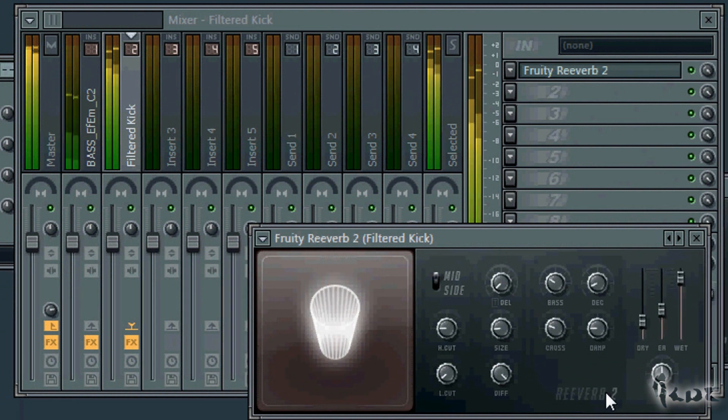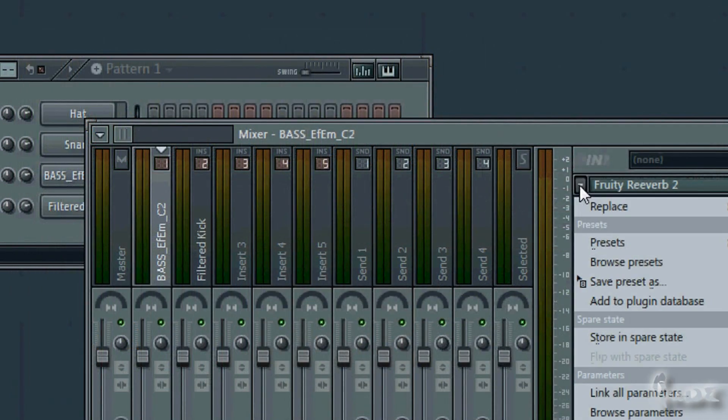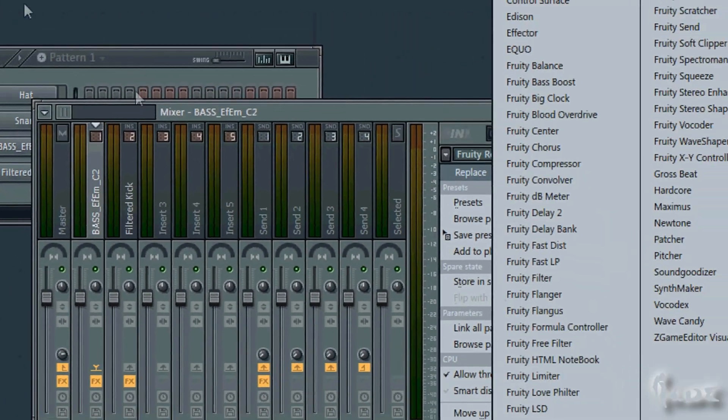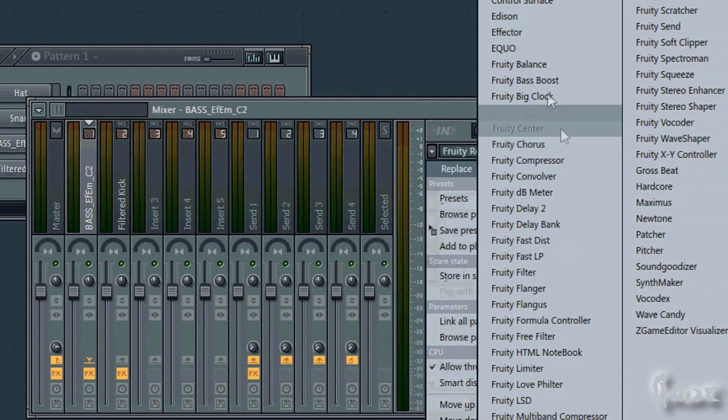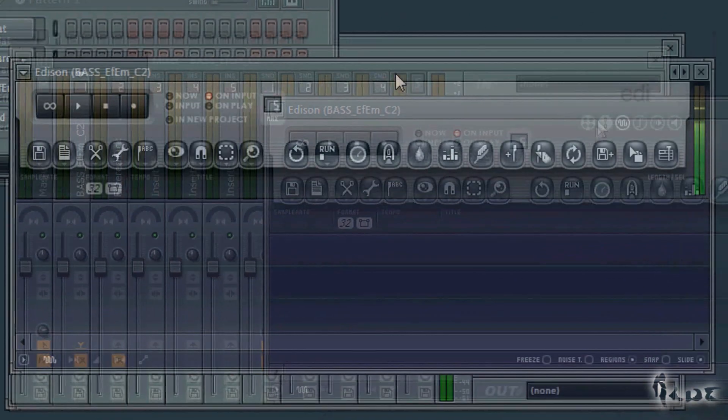There are many other features in FL11, especially editing samples properly to save them after. Add the window called Edison. This is actually a sample editor.